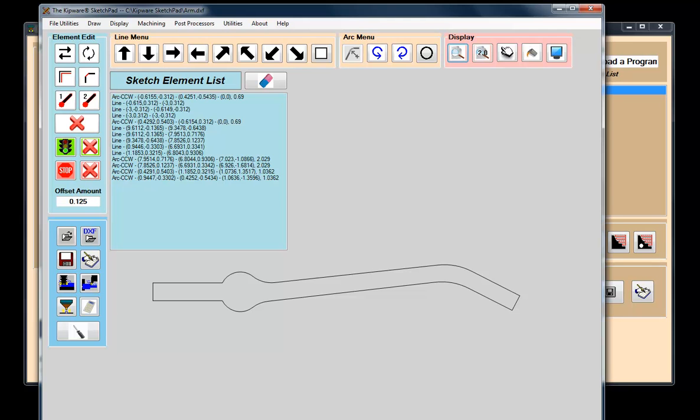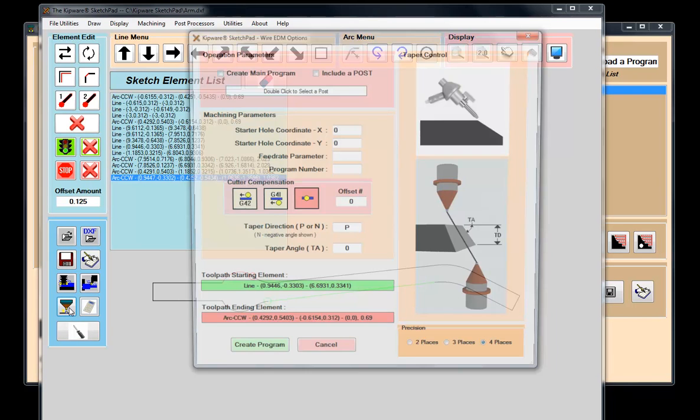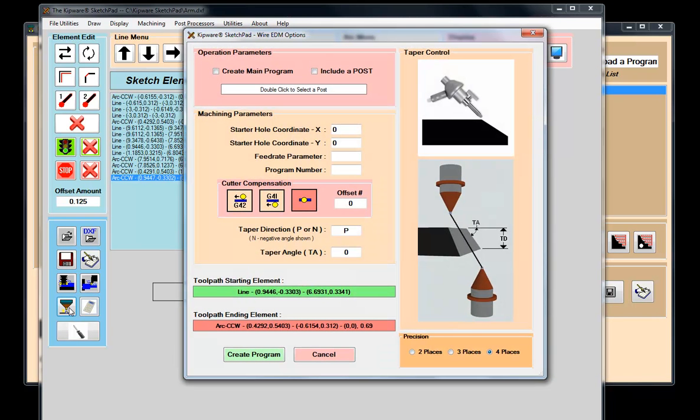Once the toolpath is drawn, users can use a conversational menu to describe the machining operation. Again, powerful programming moves like tapers and cutter comp can be created automatically by Kipware if so selected by the user.